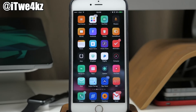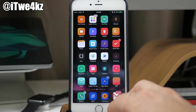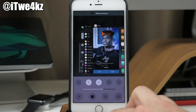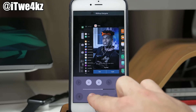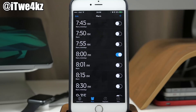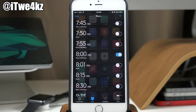Next we have CC Clock Open to Alarm 8 Plus, which is a bit of a mouthful. All it does is when you tap the clock app in your control center's quick launch, it opens directly into your alarms — which is probably where you're going anyway when opening the clock app.